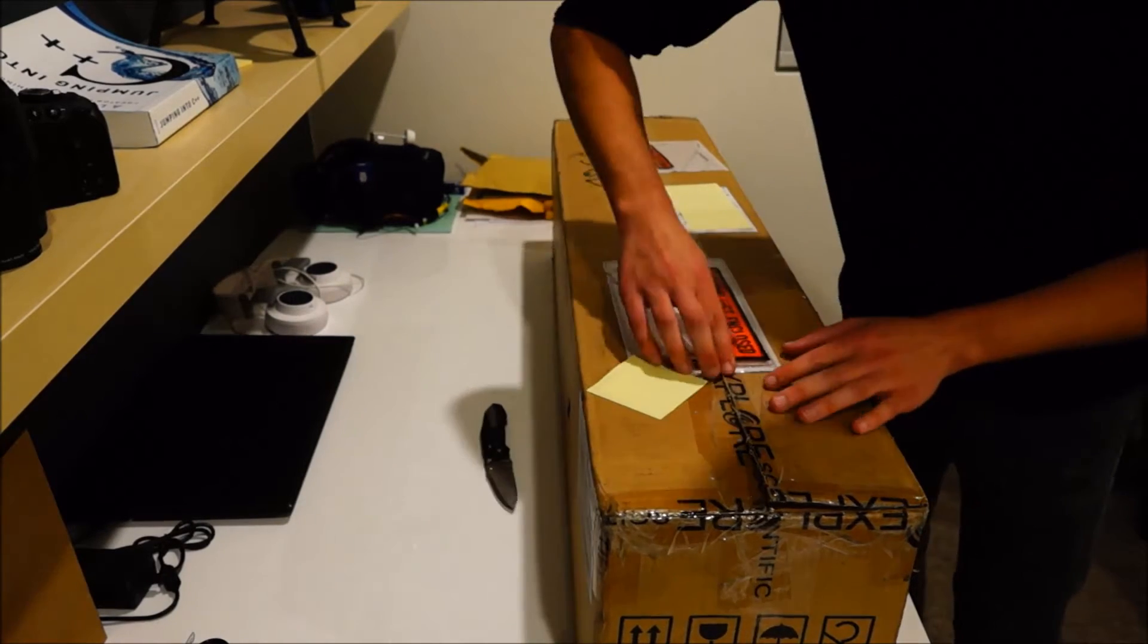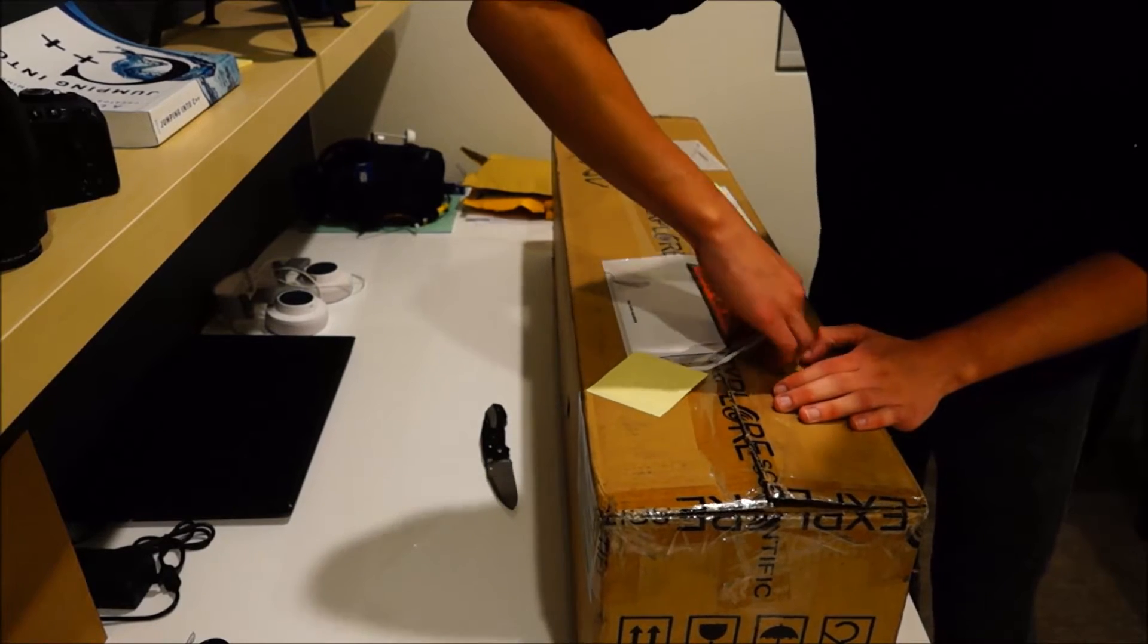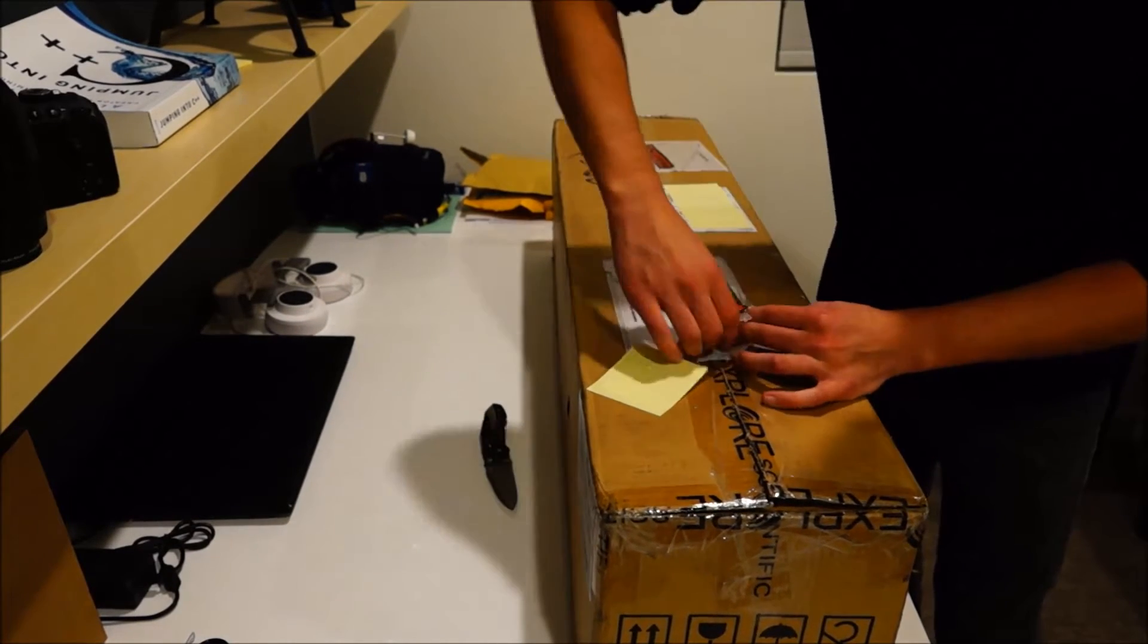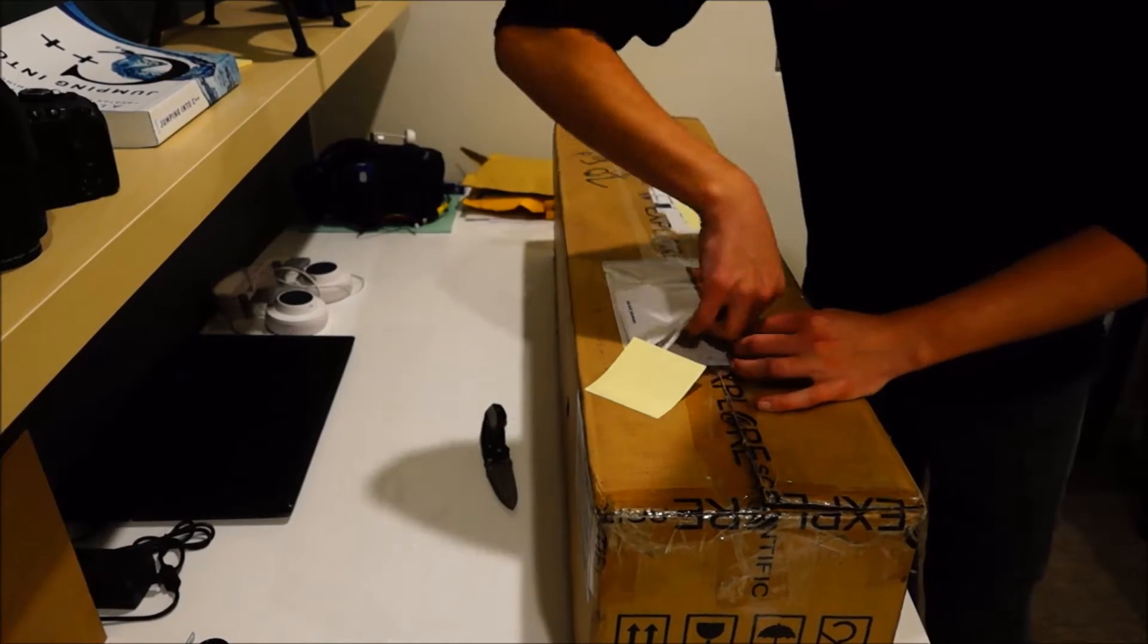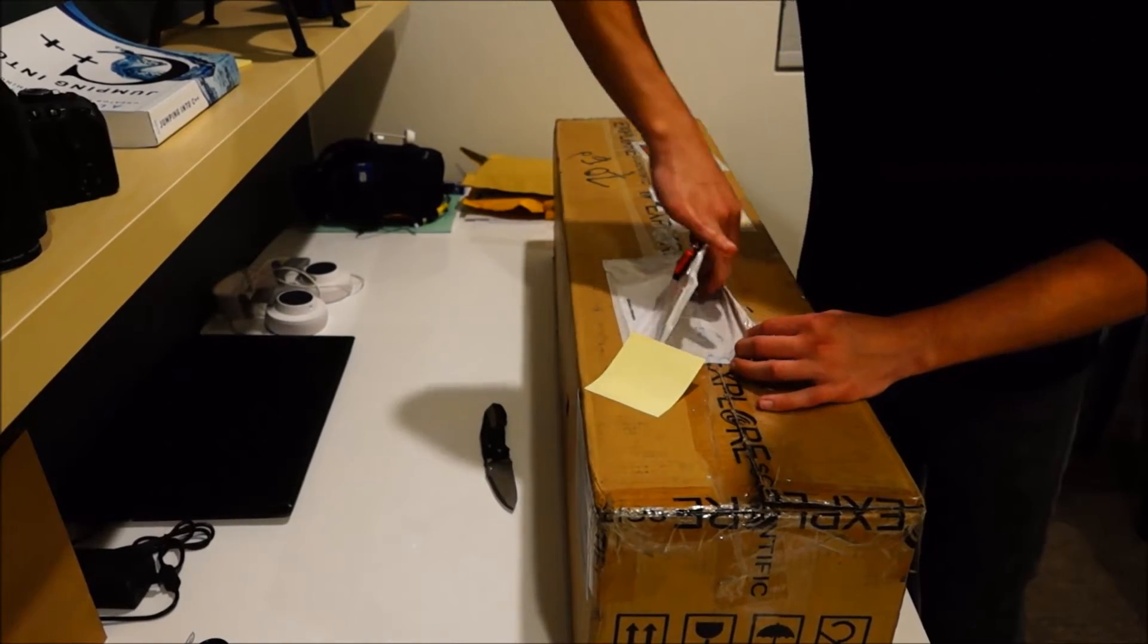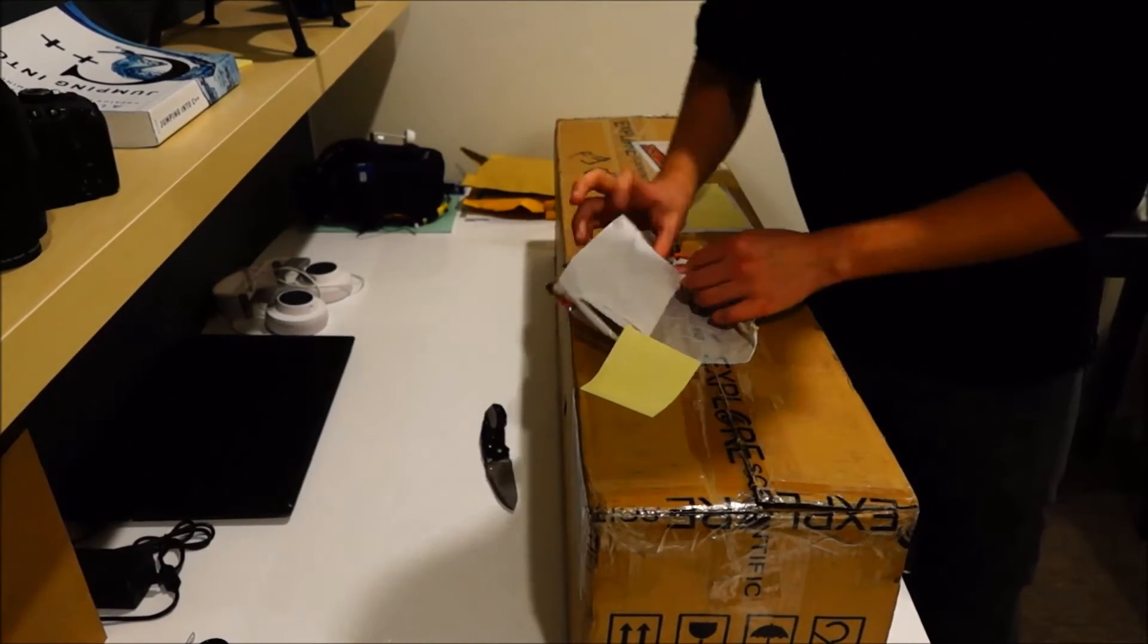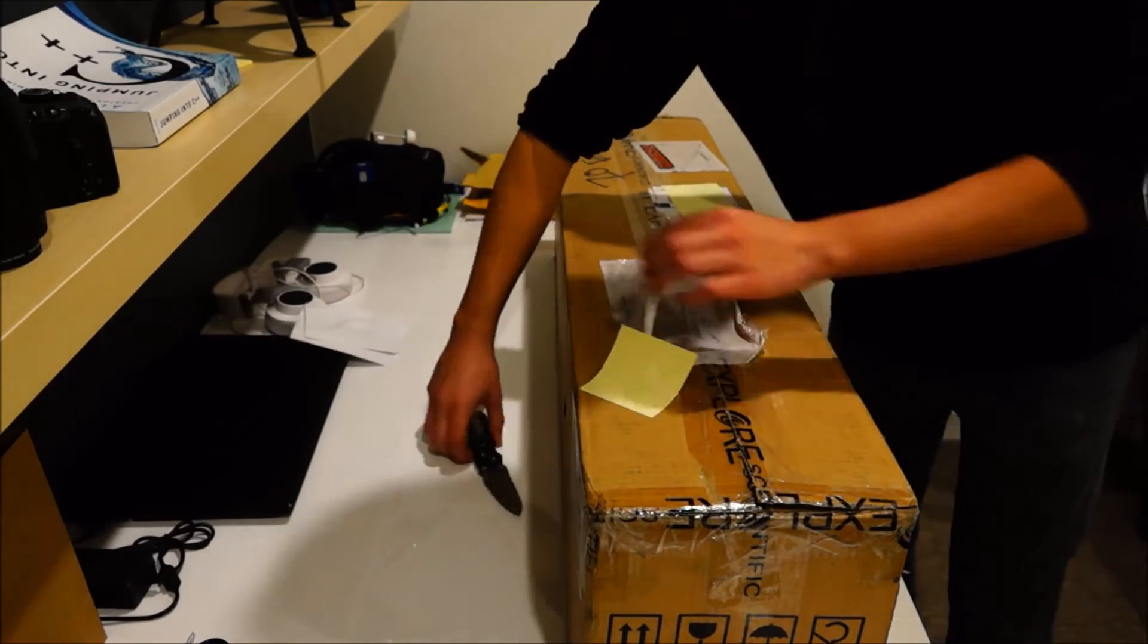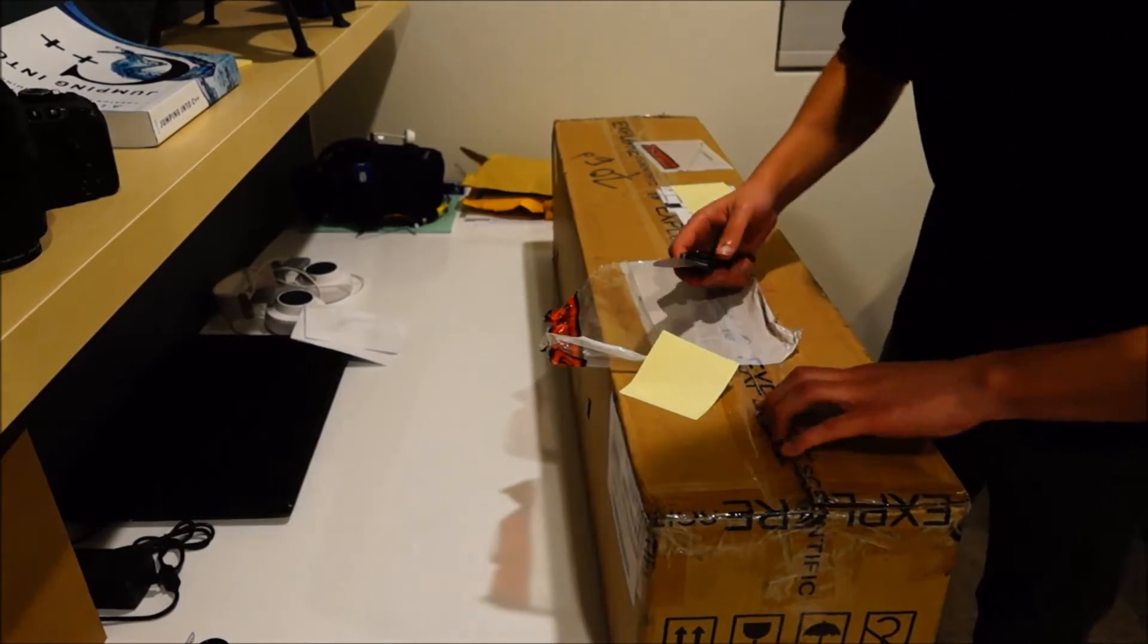So, let's get this packing information off. Alright.